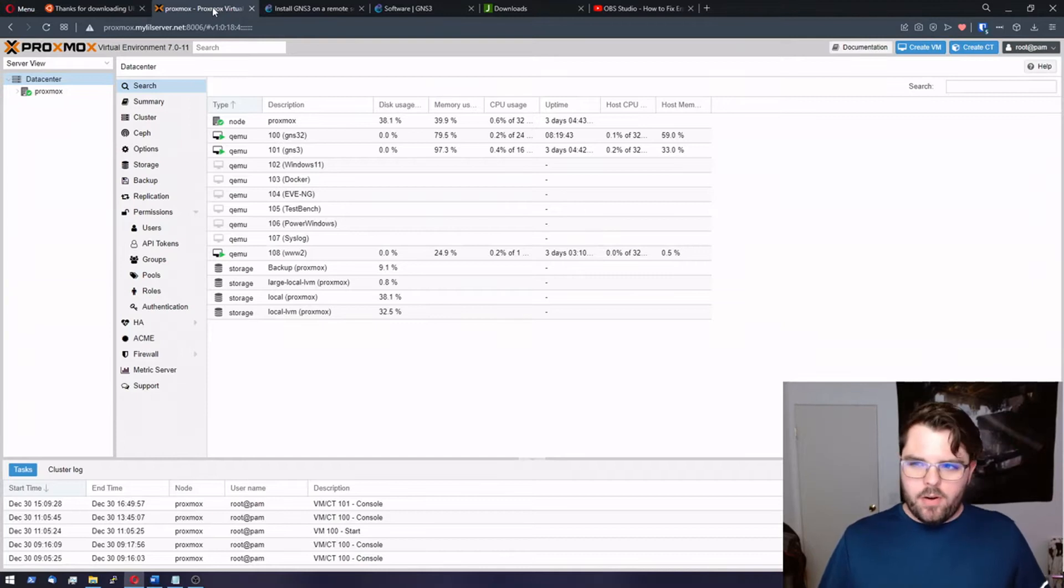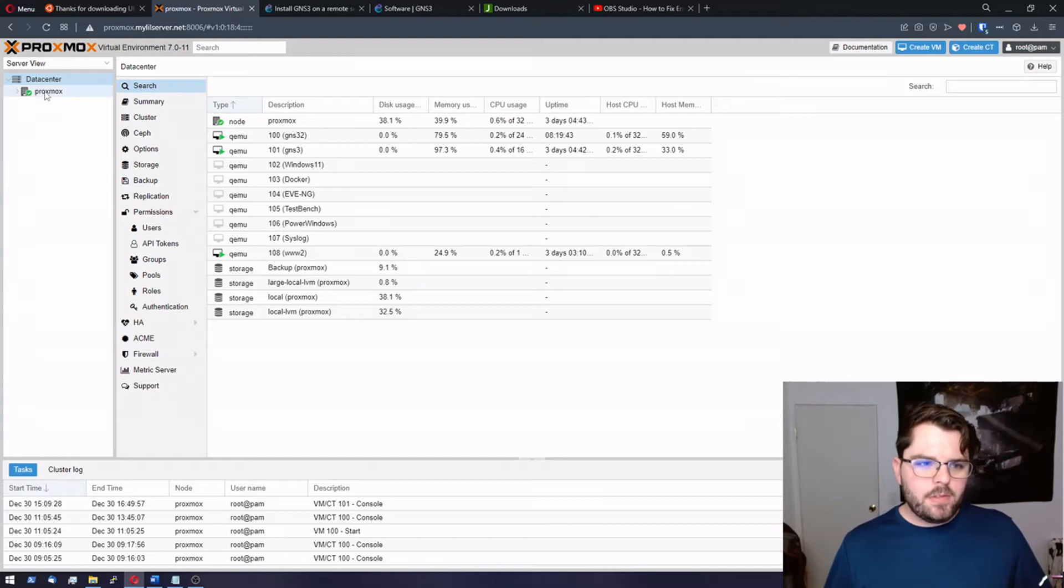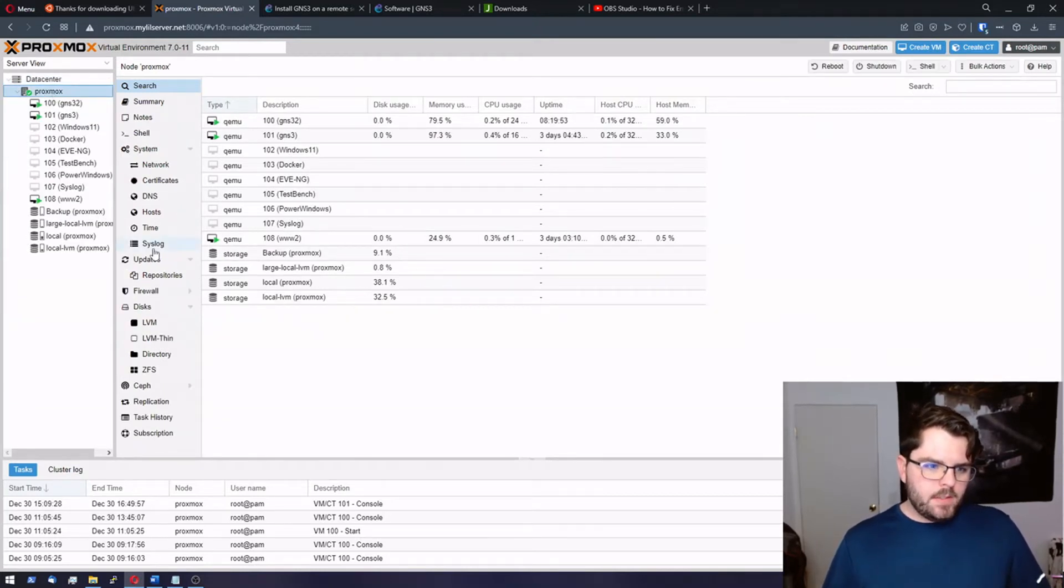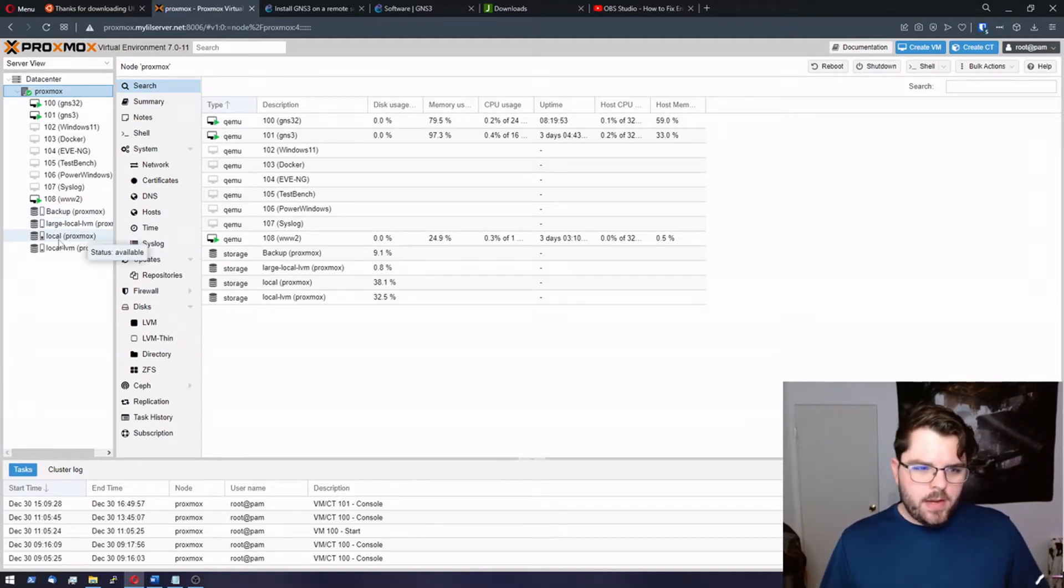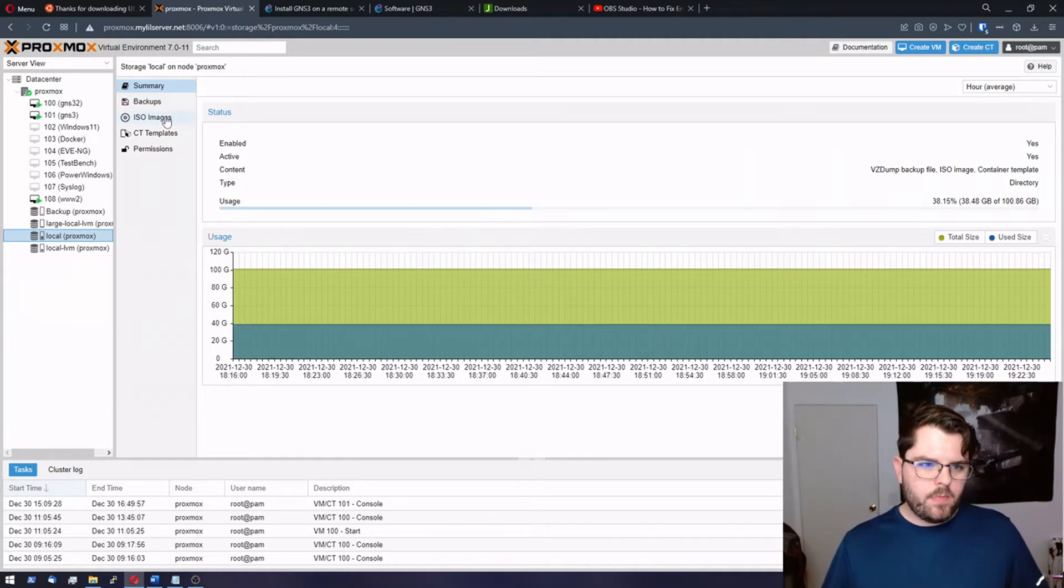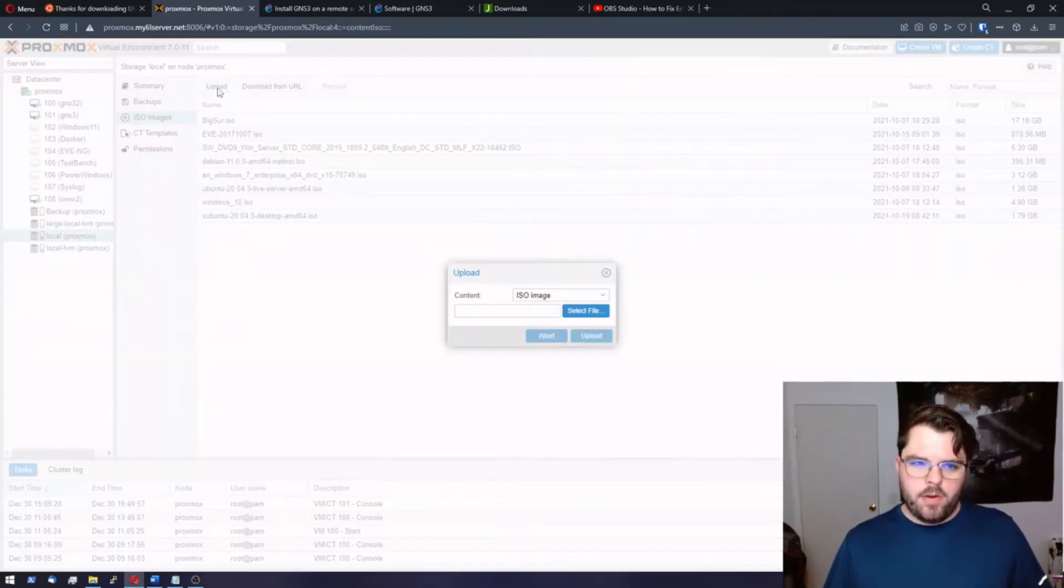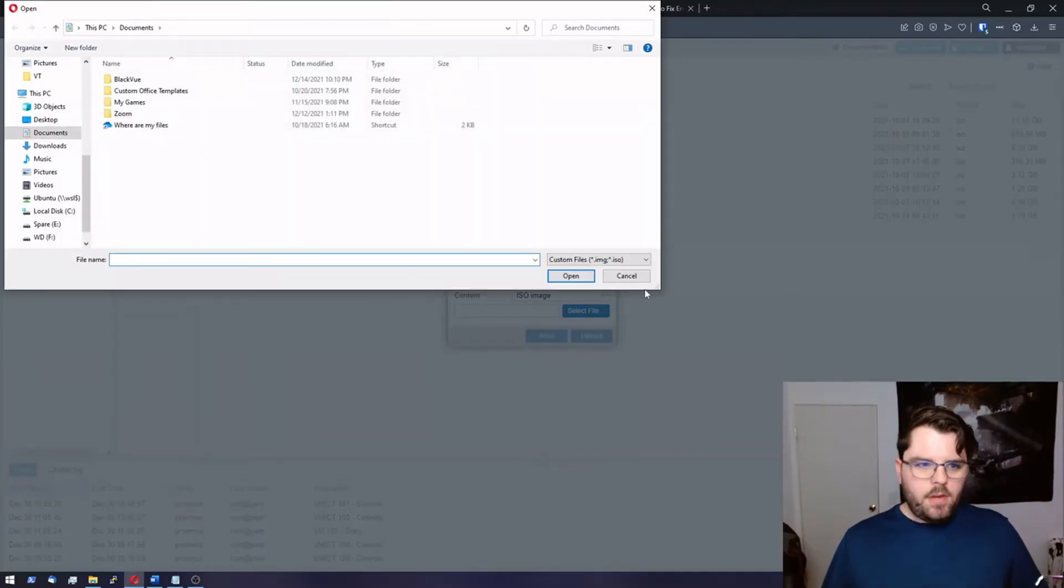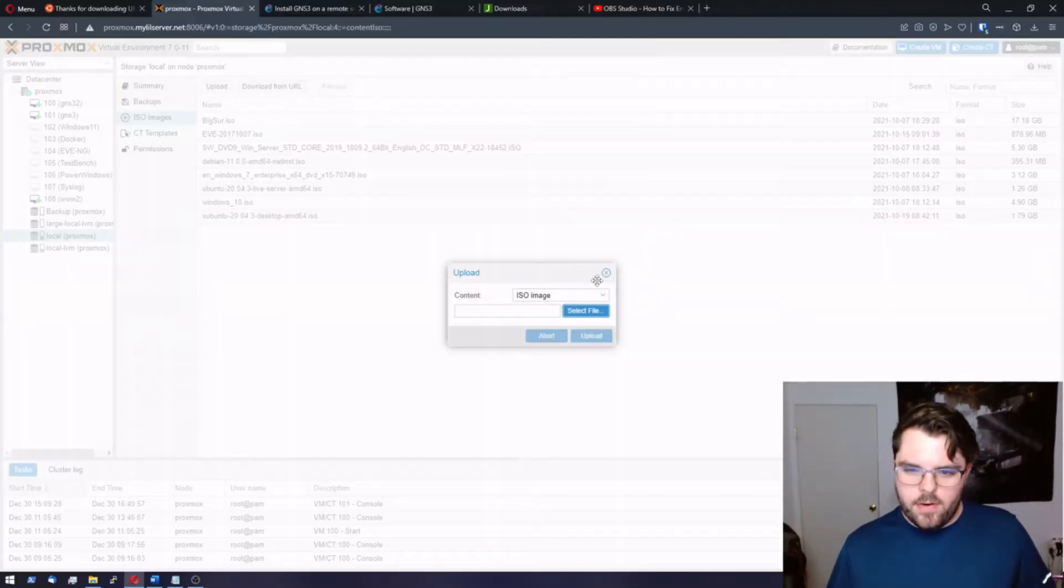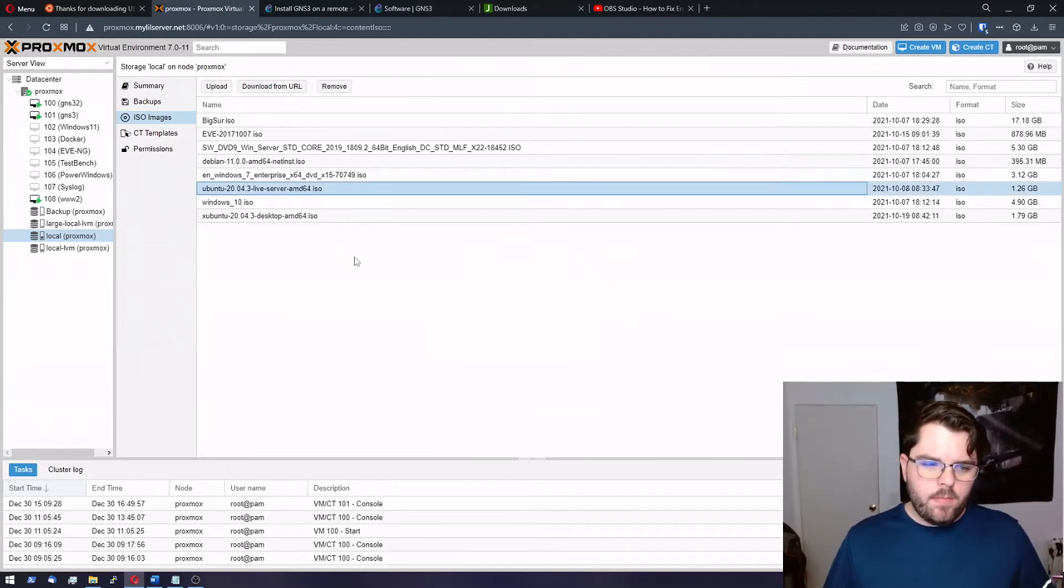We're over here in Proxmox and what we want to do is we want to upload our Ubuntu ISO. So we're going to want to go to your server. We're going to look at wherever you store ISOs. For me I'm just storing my local directory. You're going to want to upload that ISO we just downloaded. Because I've already uploaded we don't have to worry about it. It's already there. And you can see it right here.